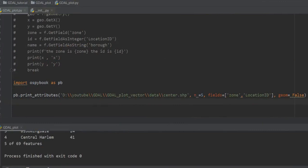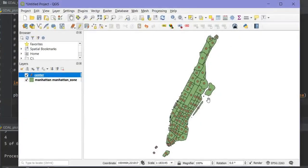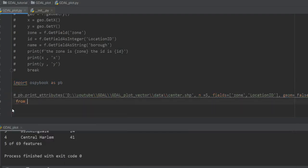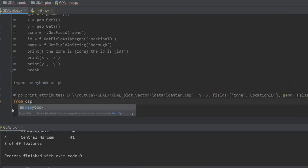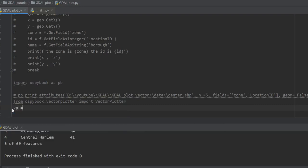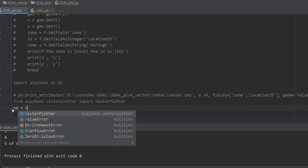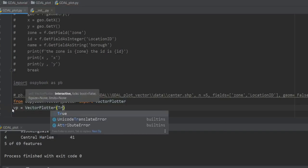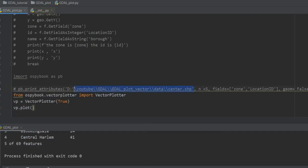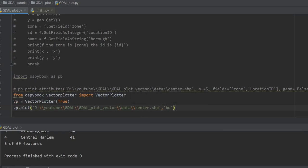Now I want to show how to plot a shapefile, similar to what you see in QGIS or ArcGIS, but using GDAL. I comment out the previous lines and import: 'from ospybook.vectorplotter import VectorPlotter'. In most tutorials they write 'vp = VectorPlotter(interactive=True)', then 'vp.plot()' passing the shapefile address and a symbol like 'bo'.